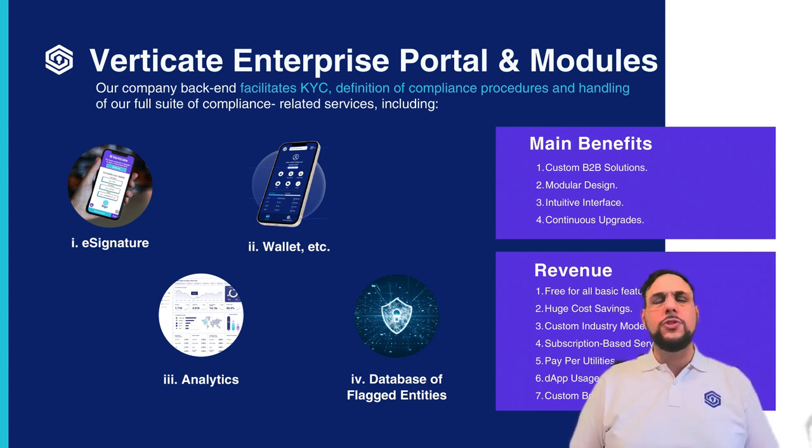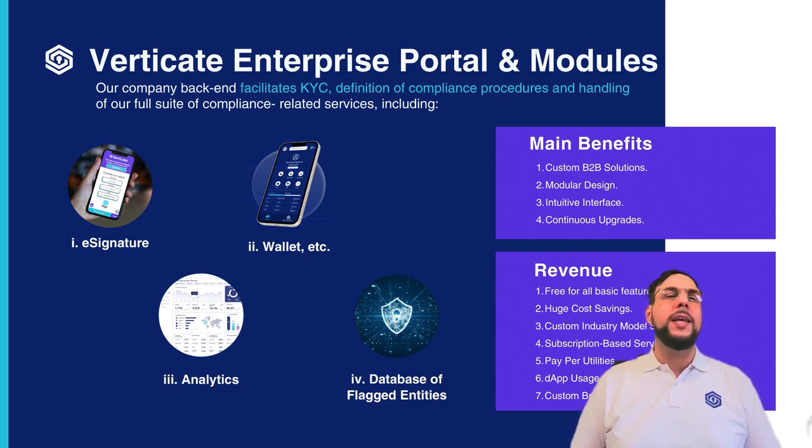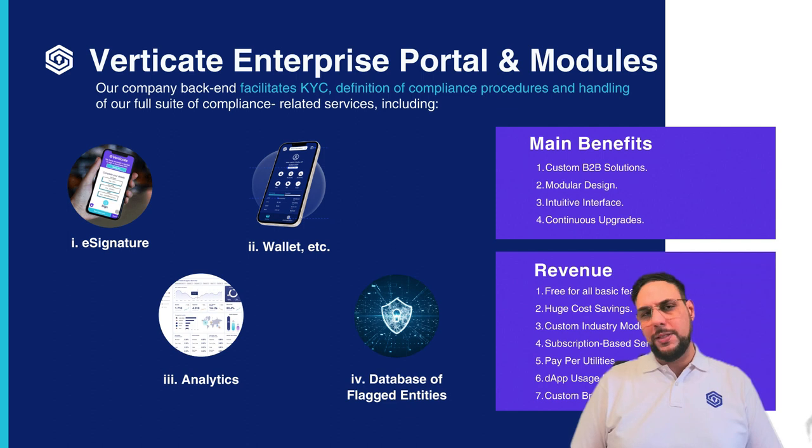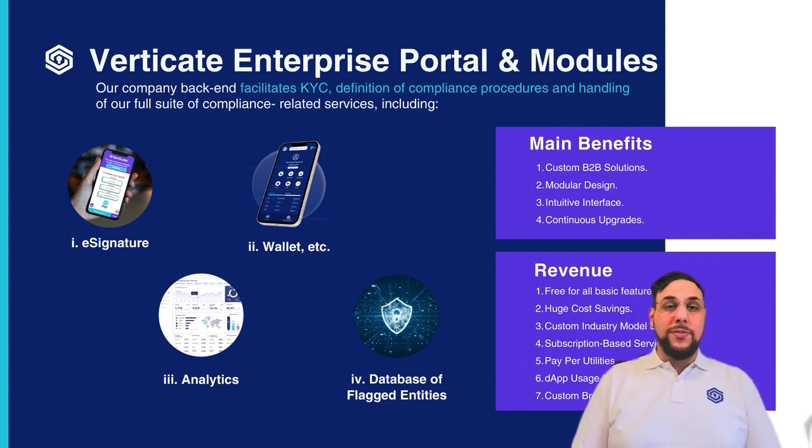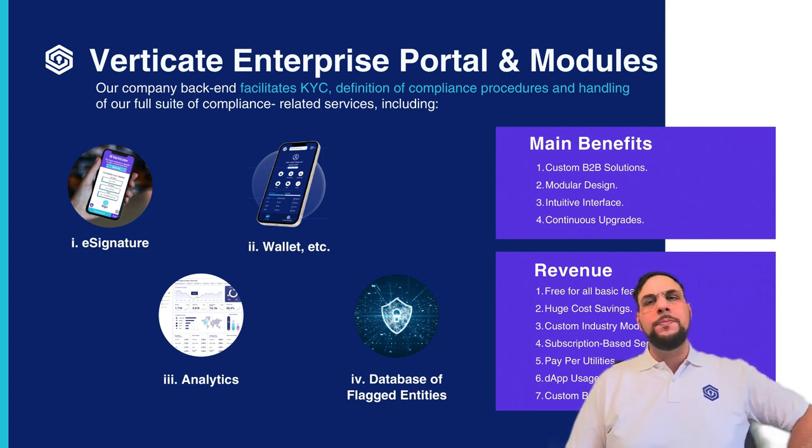Analytics, suitable for small and large businesses monitoring traffic from your website and gaining valuable insight for boosting your business. And our database of flagged entities which ensures blacklisted individuals are flagged and handled appropriately.